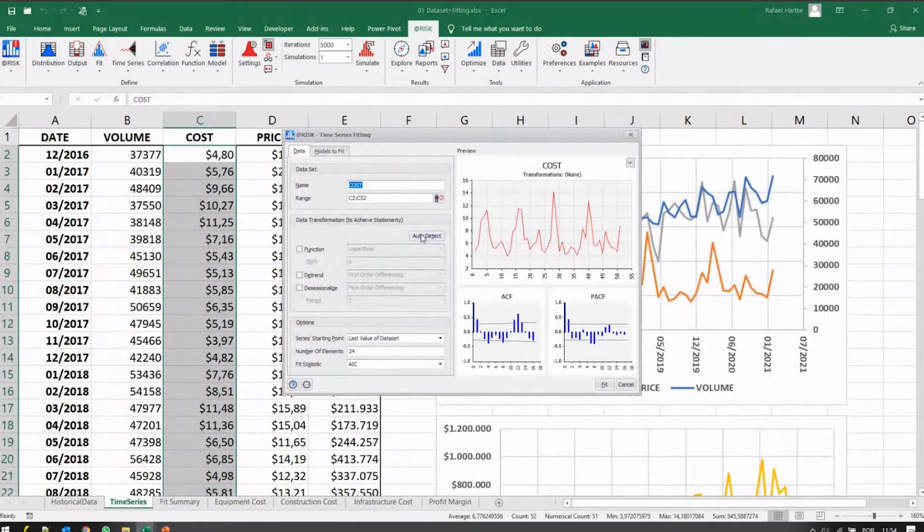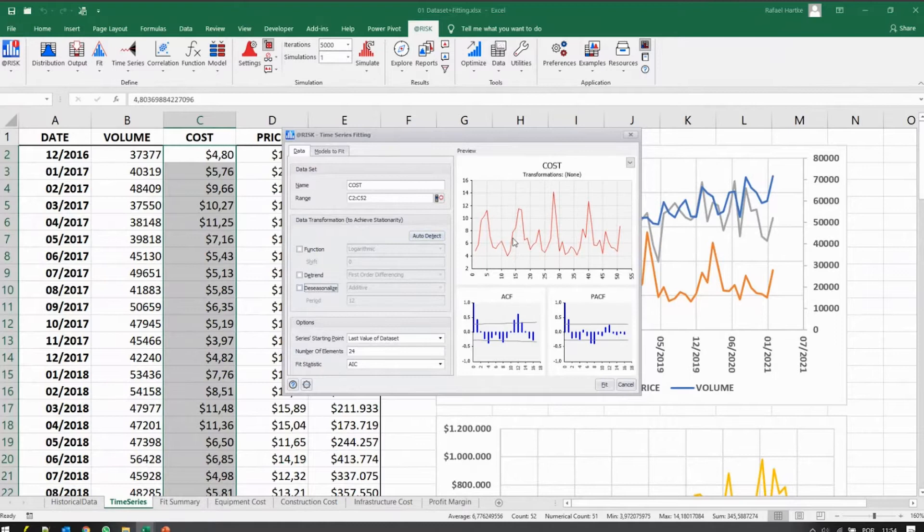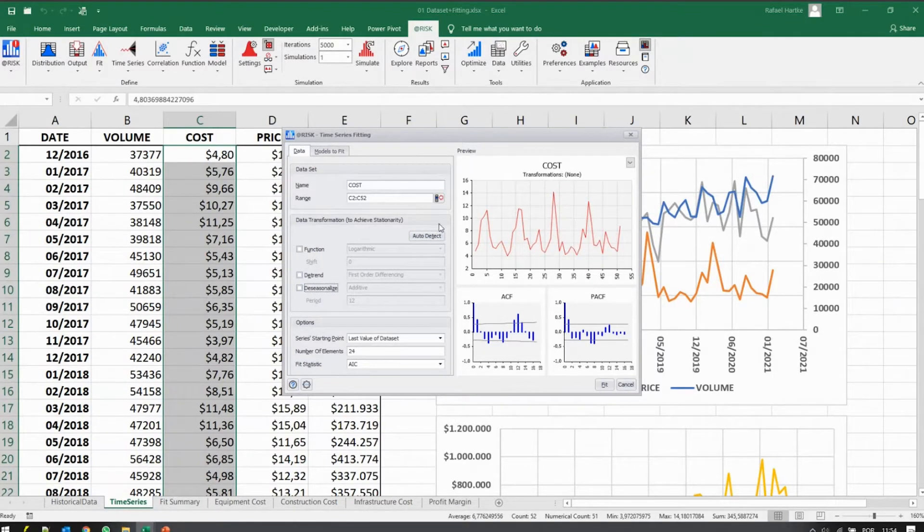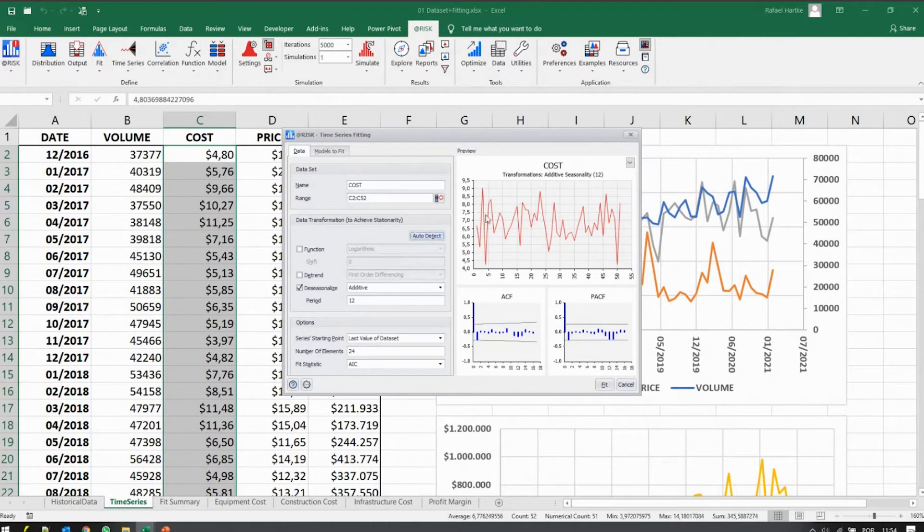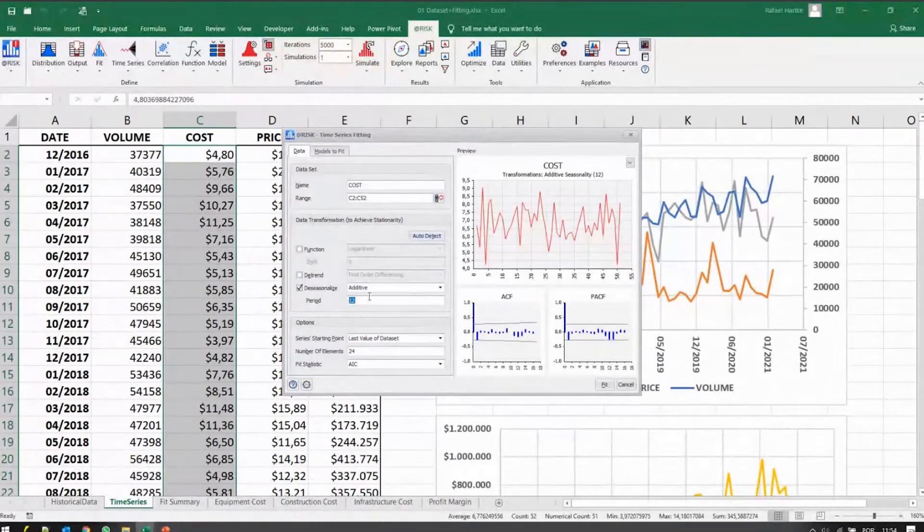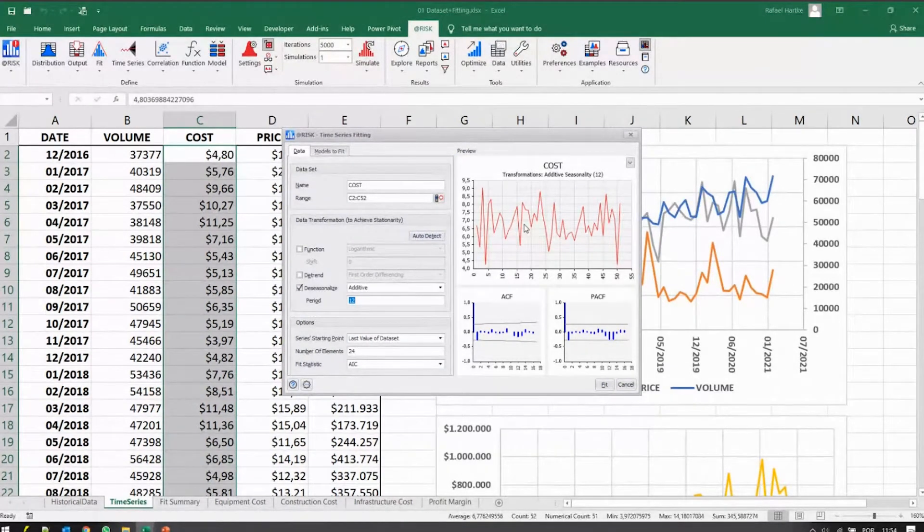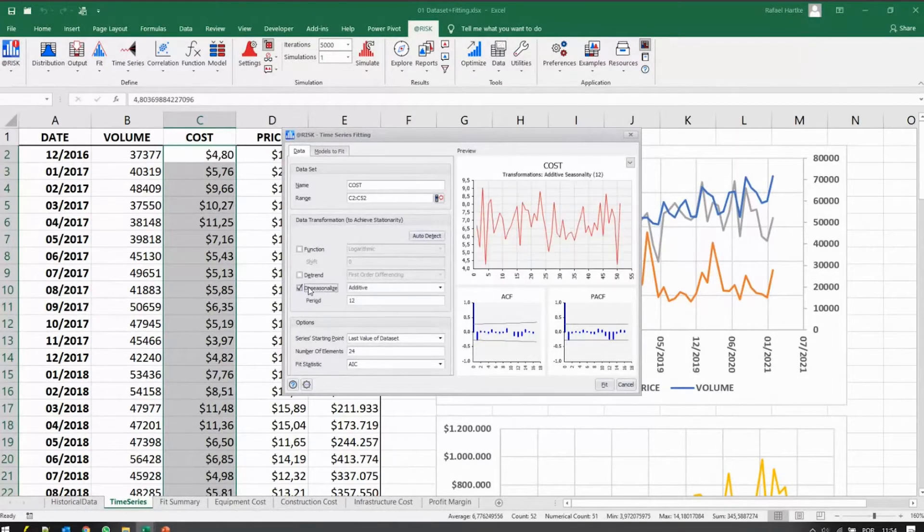You do have an interesting structure here for the cost. So trend is not an issue here, it seems, but when you tell the software to detect, it finds an additive seasonality of 12 months or periods here.